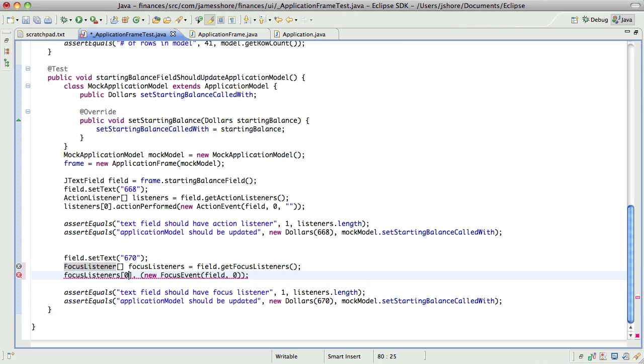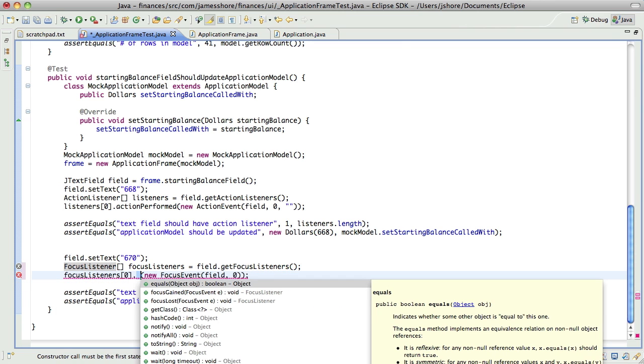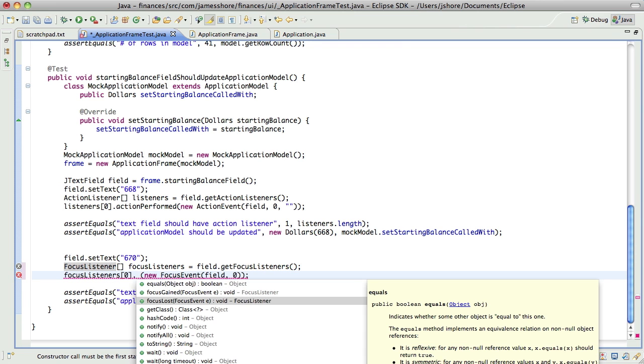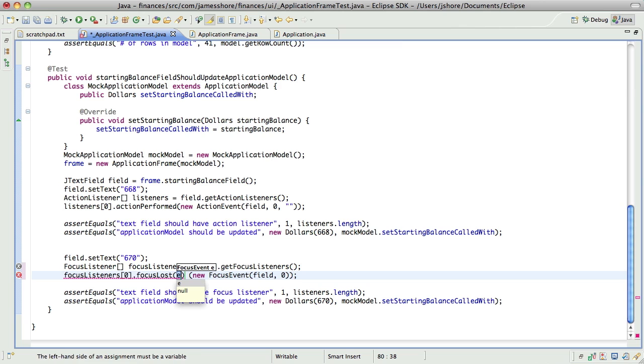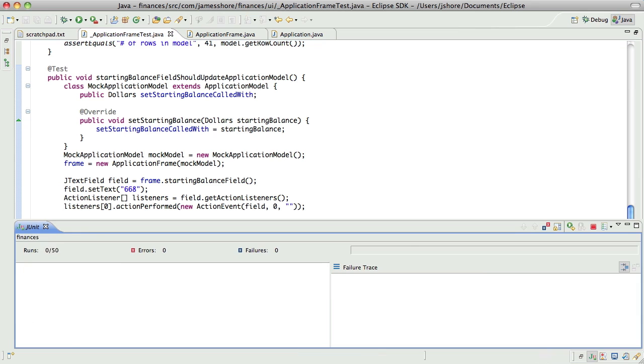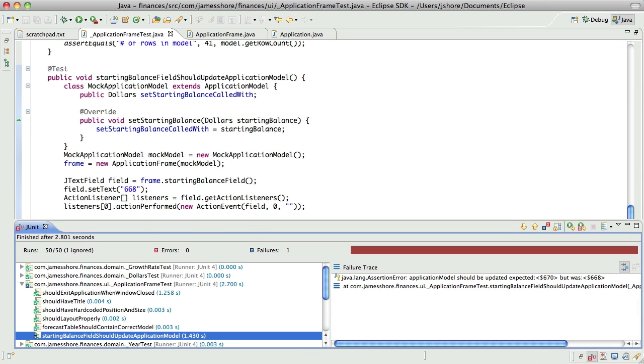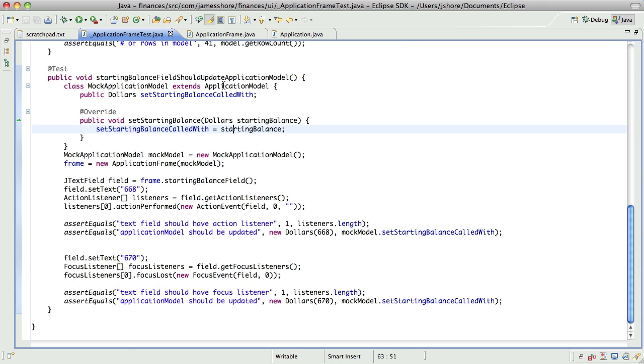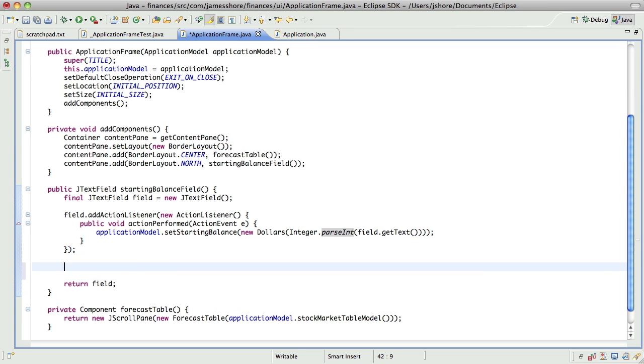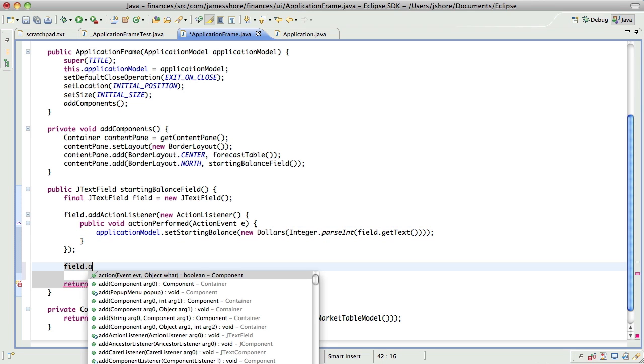And we're going to say focus lost, and that should lead to the value being changed. Expected 670 was 668. Perfect. So, now we need to have, in here, come on.